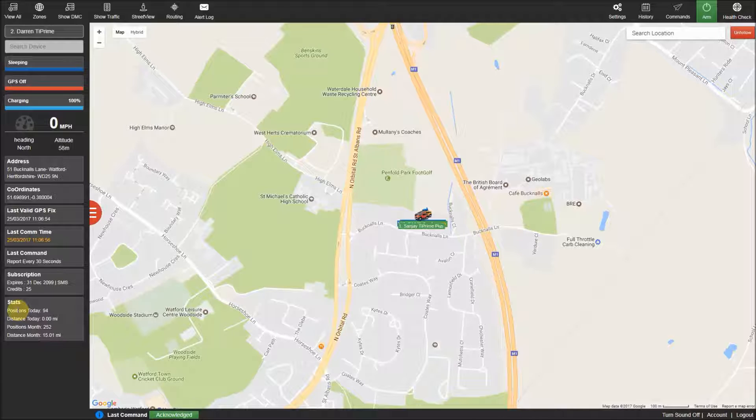The bottom left corner of the control panel will give you an overview of what positions and distance the tracker has done on the day and current month.